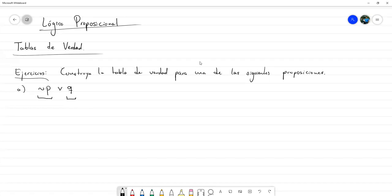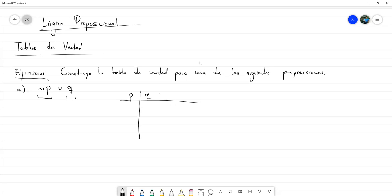¿Cómo vamos a construir la tabla de verdad? Primero, tomemos todas las proposiciones primitivas. Aquí, por primitivas, dado que no conocemos nada sobre qué puede ser Q o qué puede ser P, vamos a suponer que son simples. Tenemos P y Q como nuestras proposiciones simples con las que vamos a empezar. Ya habíamos practicado cómo llenar la tabla para dos proposiciones primitivas: iba a ser verdadero, verdadero, falso, falso, y verdadero, falso, verdadero, falso.